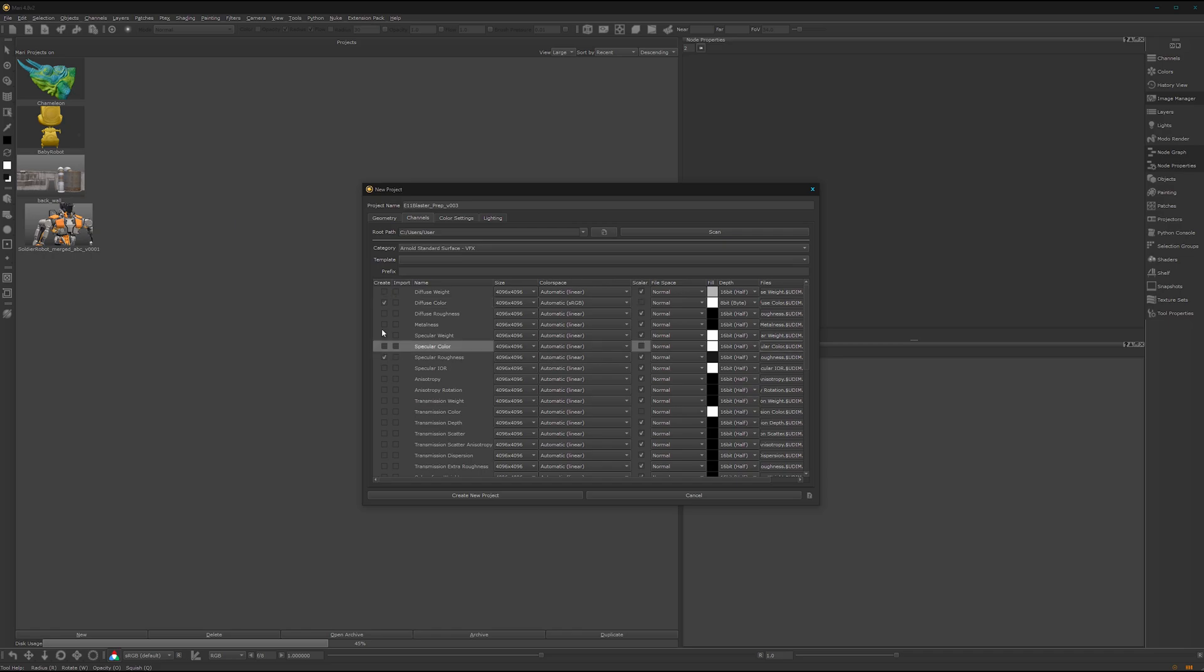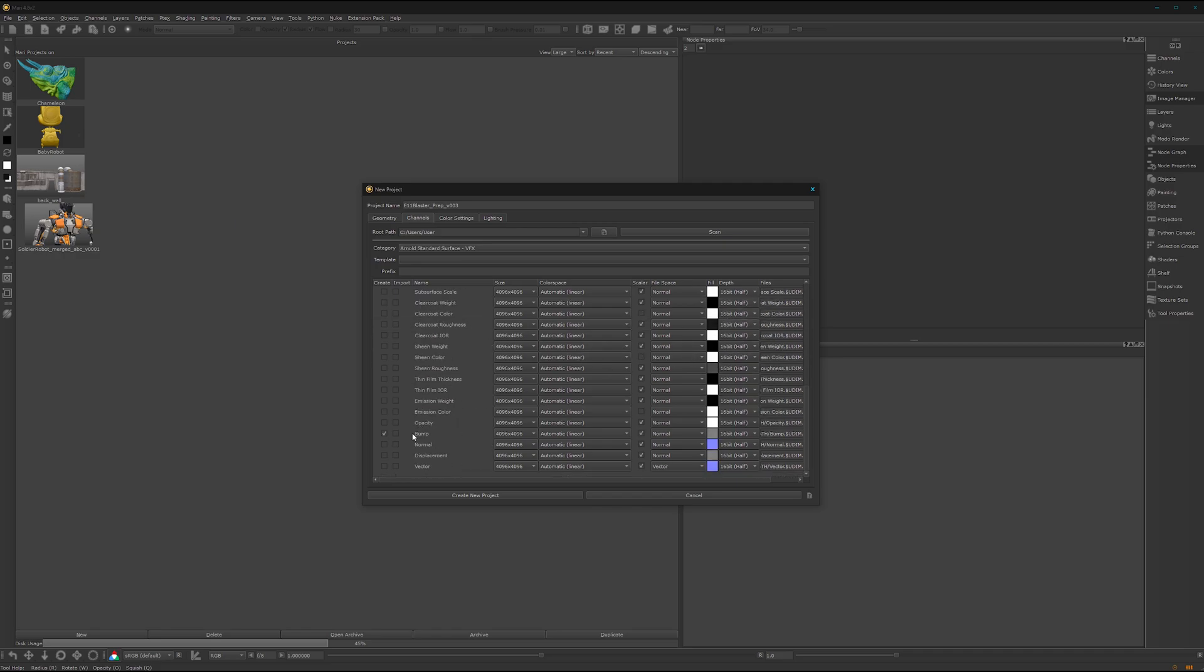I don't need the specular color. I want to have the metalness here as well, 8-bit. Specular roughness, 8-bit. And the bump here, 8-bit as well.